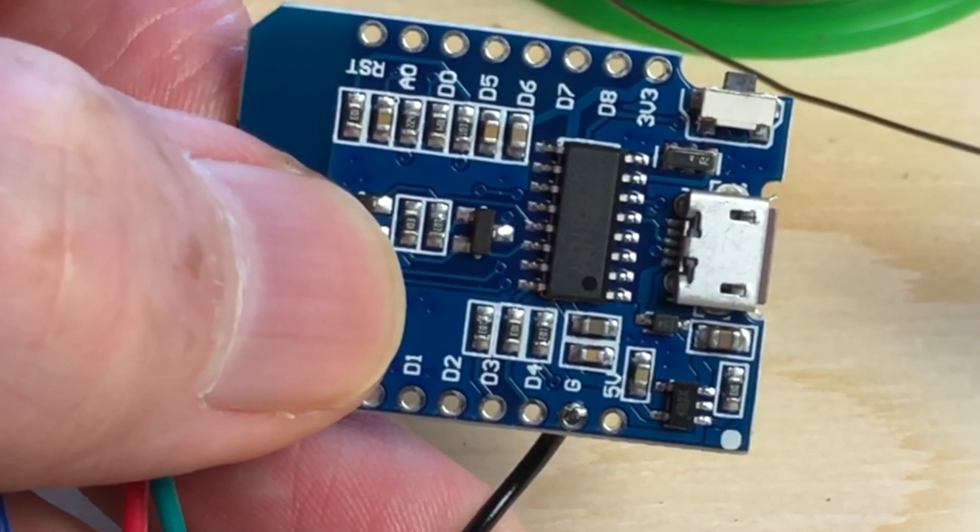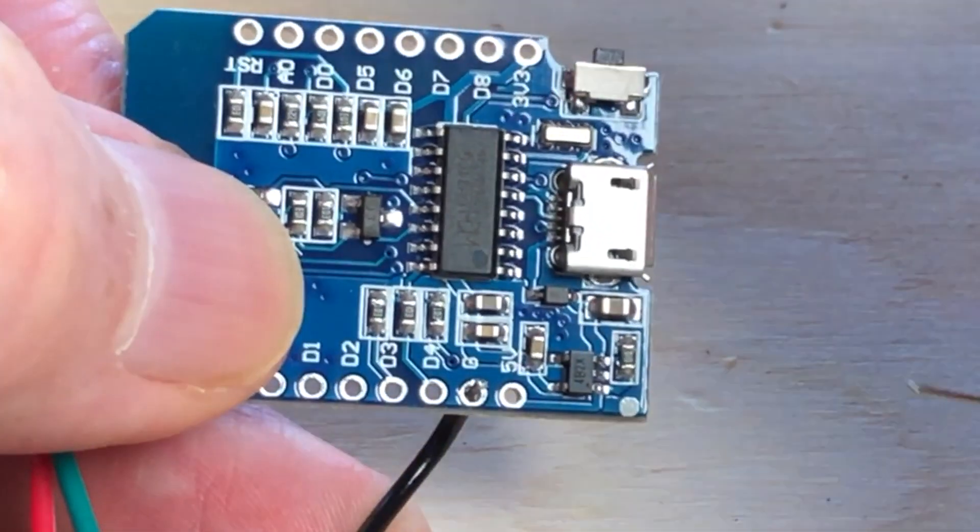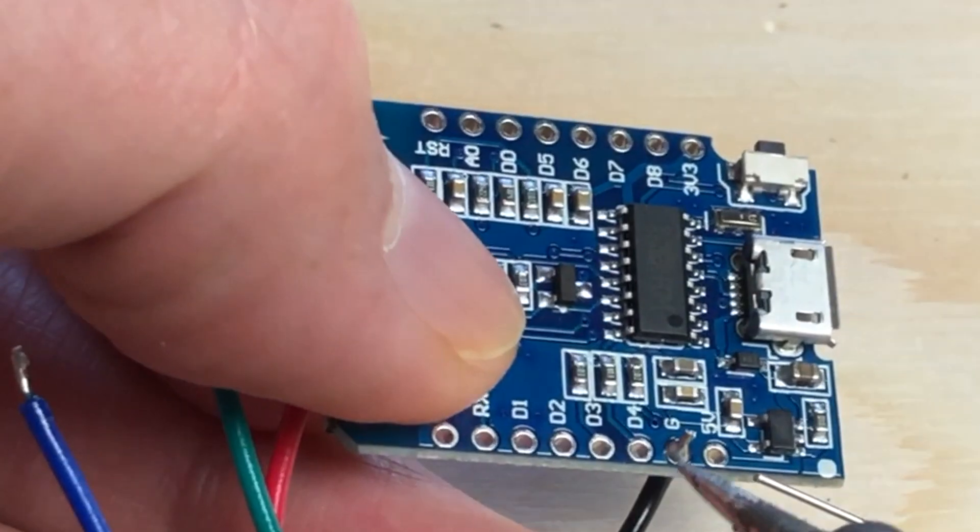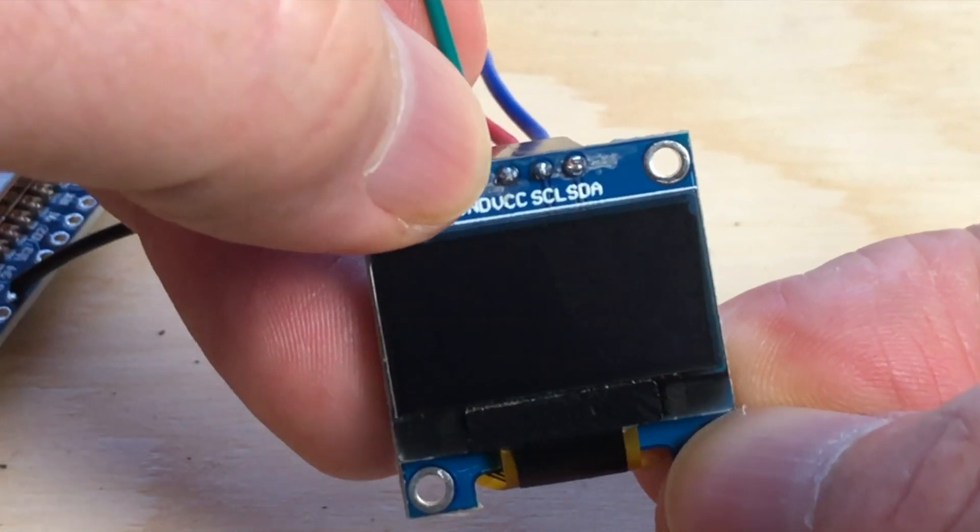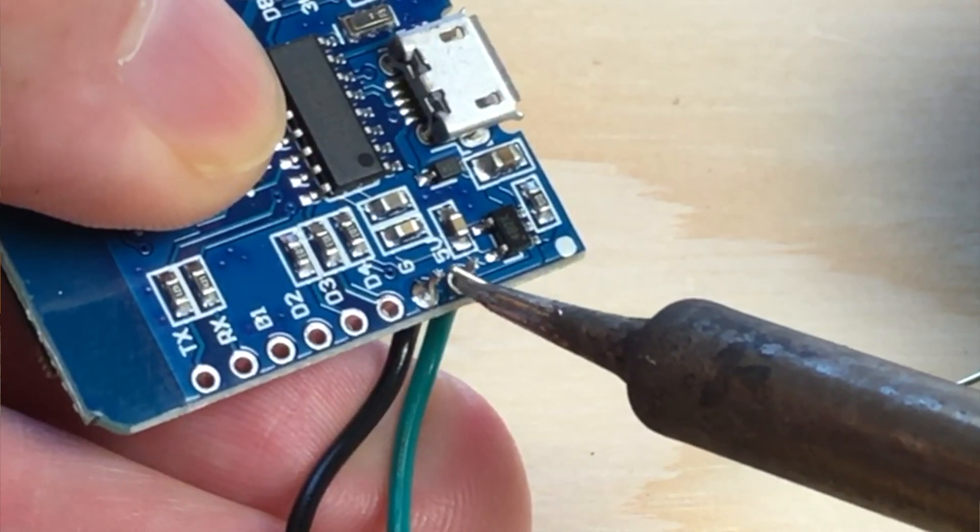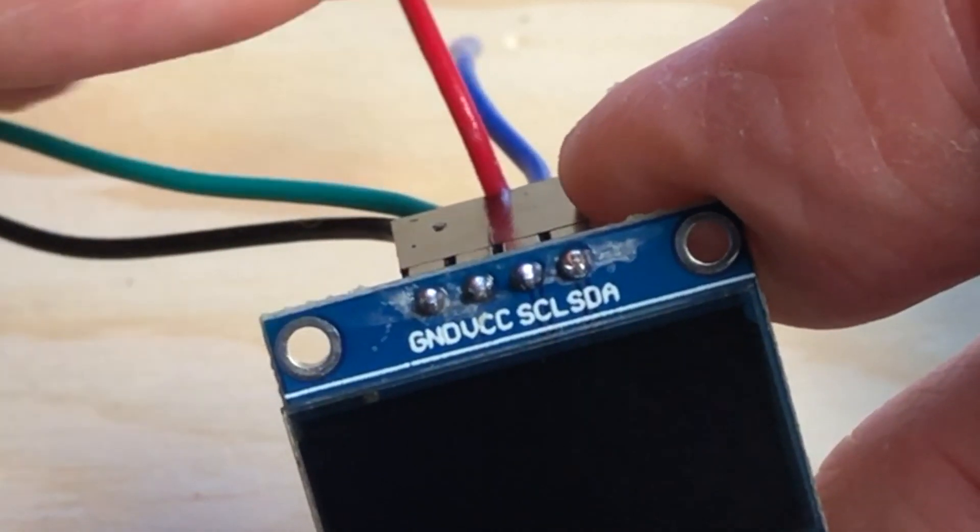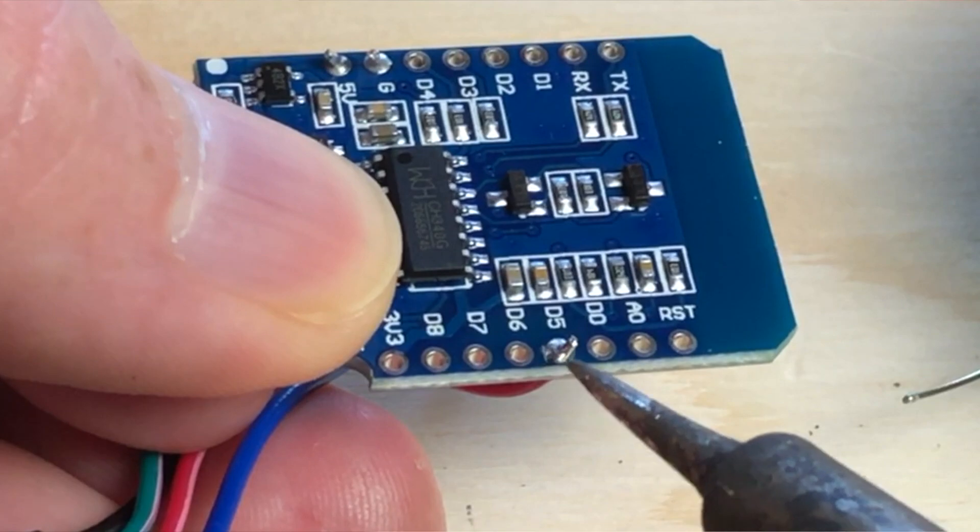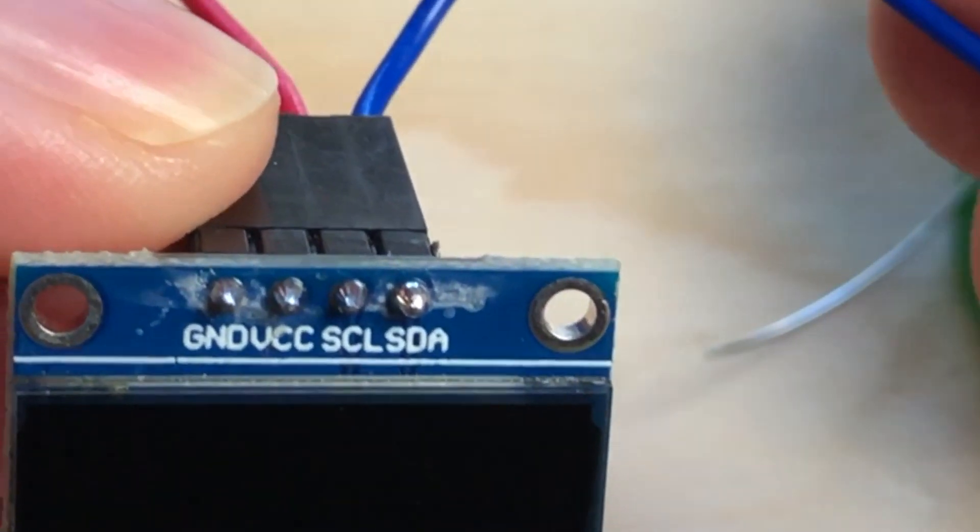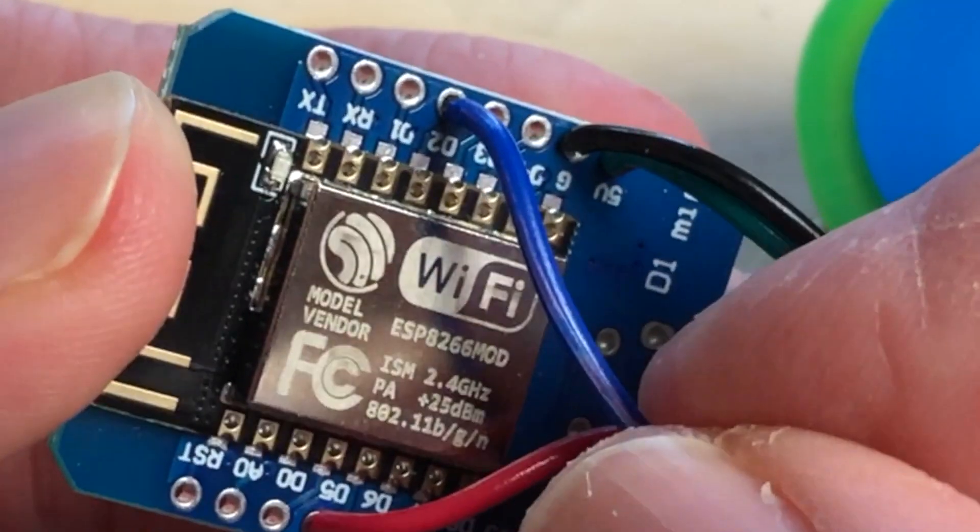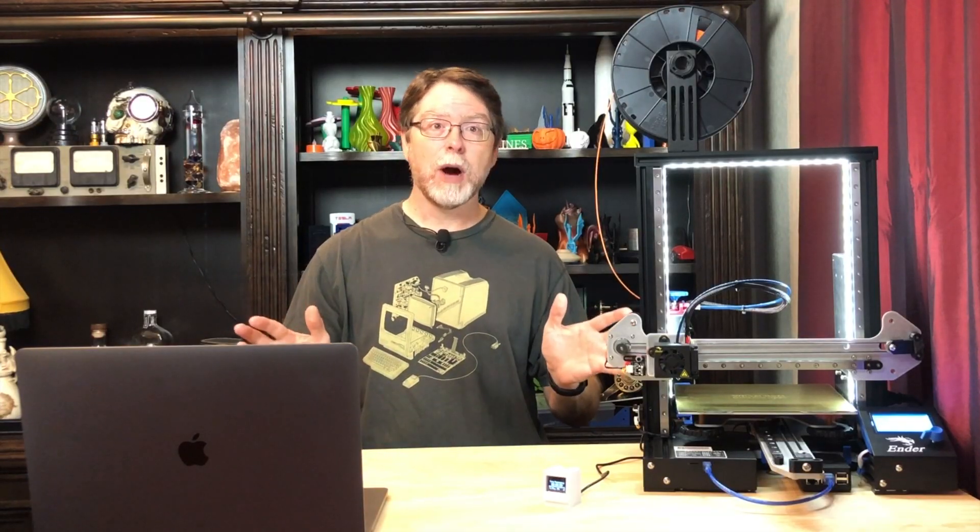So, on the screen, the black wire is connected to ground. Solder that to the hole marked G on the Wemos. The red wire is connected to VCC, so solder that to the hole marked 3V3 on the Wemos. The green wire is connected to SCL, so solder that to the hole marked D5 on the Wemos. And lastly, the blue wire is connected to SDA, so solder that to the hole marked D2 on the Wemos. And that takes care of the wiring.